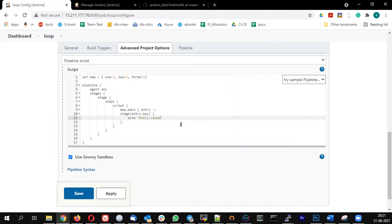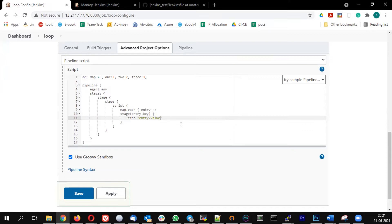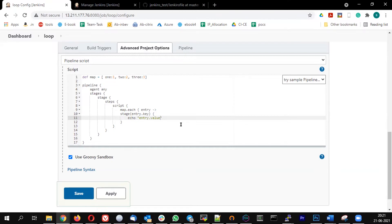So for every key in the array, I'm going to generate a stage, and inside that it's going to print that value. There will be three stages created called one, two, three, and inside they will print one, two, and three as the values. Let's save this.